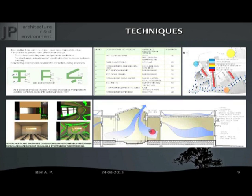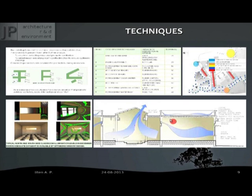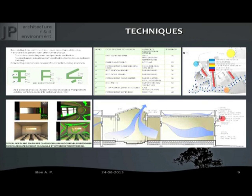These are the passive technologies that can be adopted: cross ventilation, courtyard effect which acts as a heat sink, filler slabs, ventilated roofs, and light shelves. You can also incorporate rainwater harvesting in the building section.